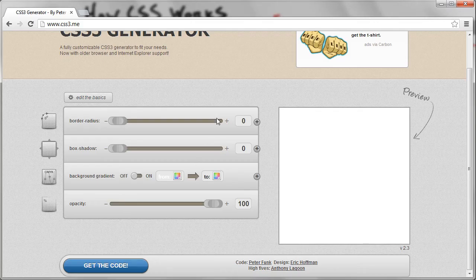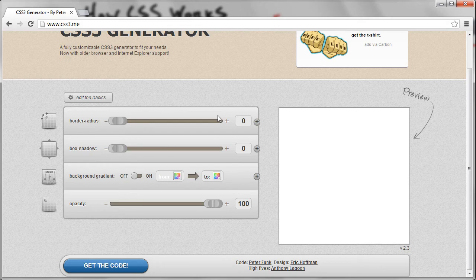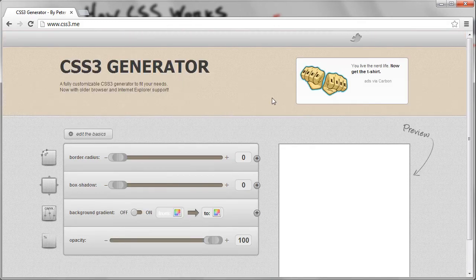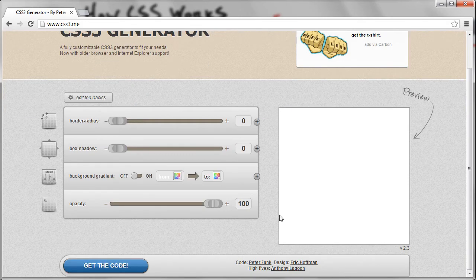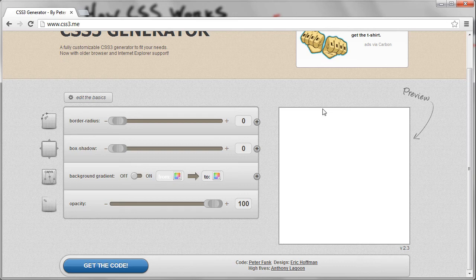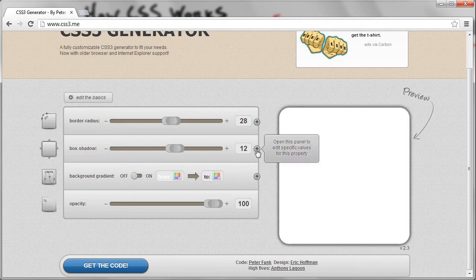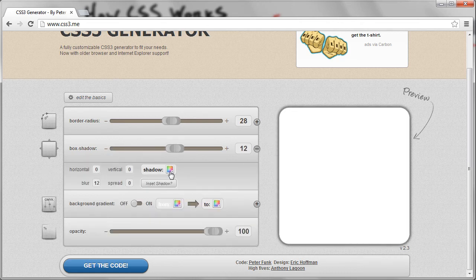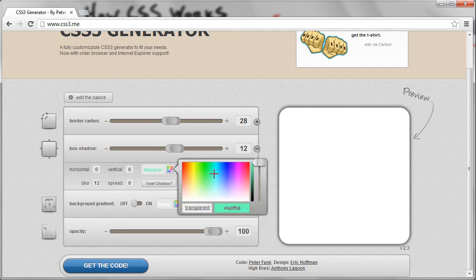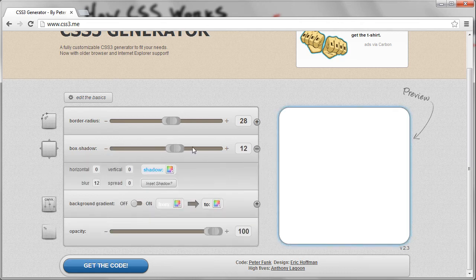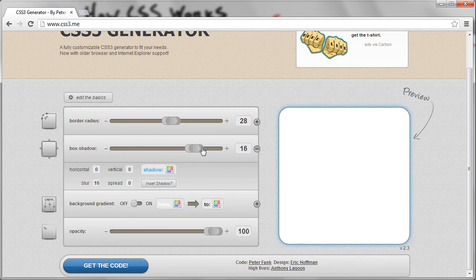So one cool one I found, just Google CSS generator. You'll find a ton of them. But here's a really nice one that'll help you style a box. So this will be good for menus and sections and articles and all that stuff. But here we can change the border radius and look at it. It gives us a preview right there. Change the box shadow. We can expand it here and give it a color. Make it a nice pretty blue color there. Look at that. Pretty cool, huh?